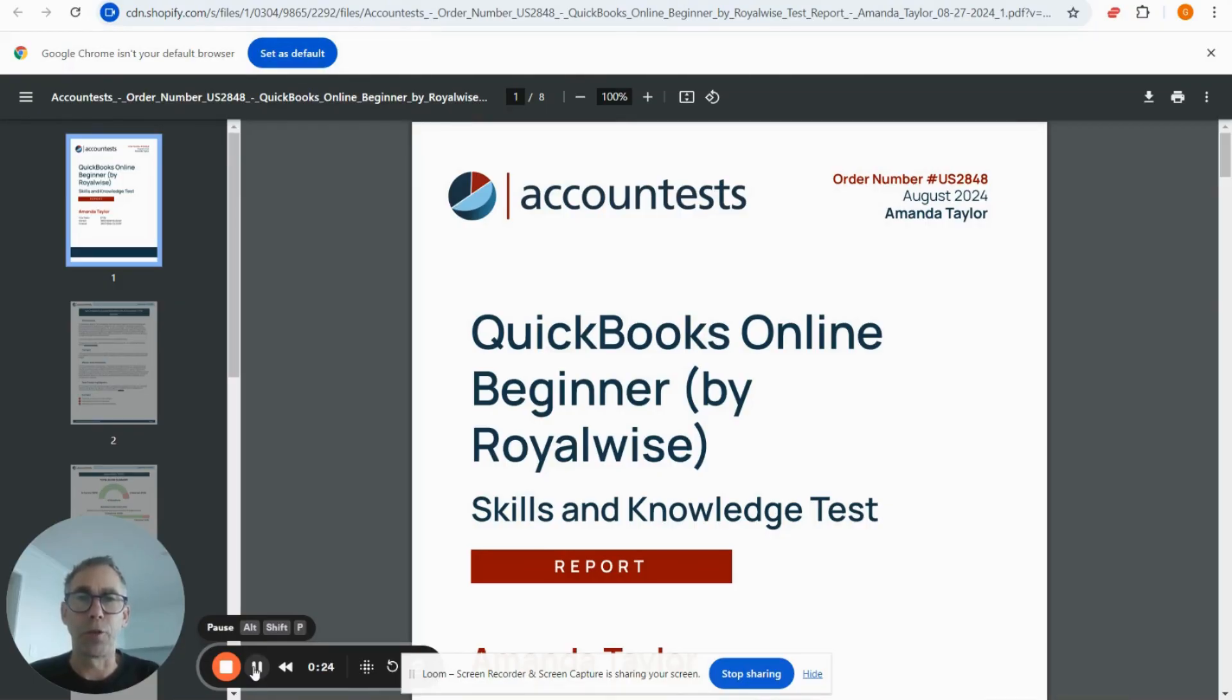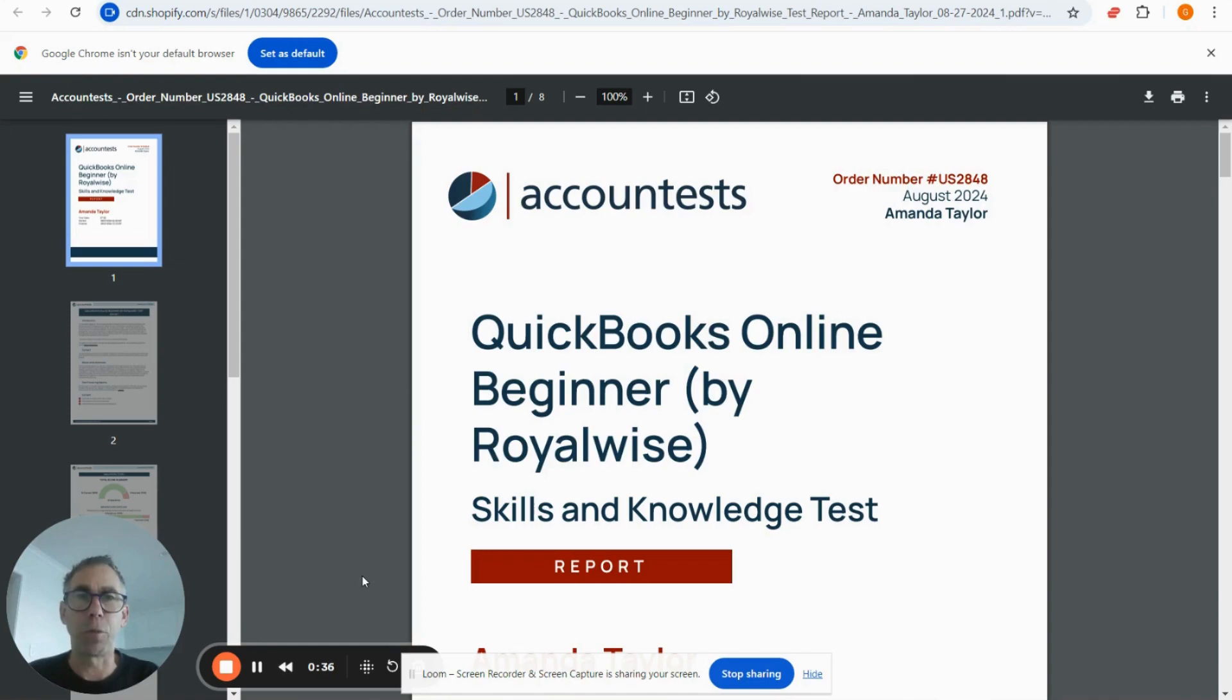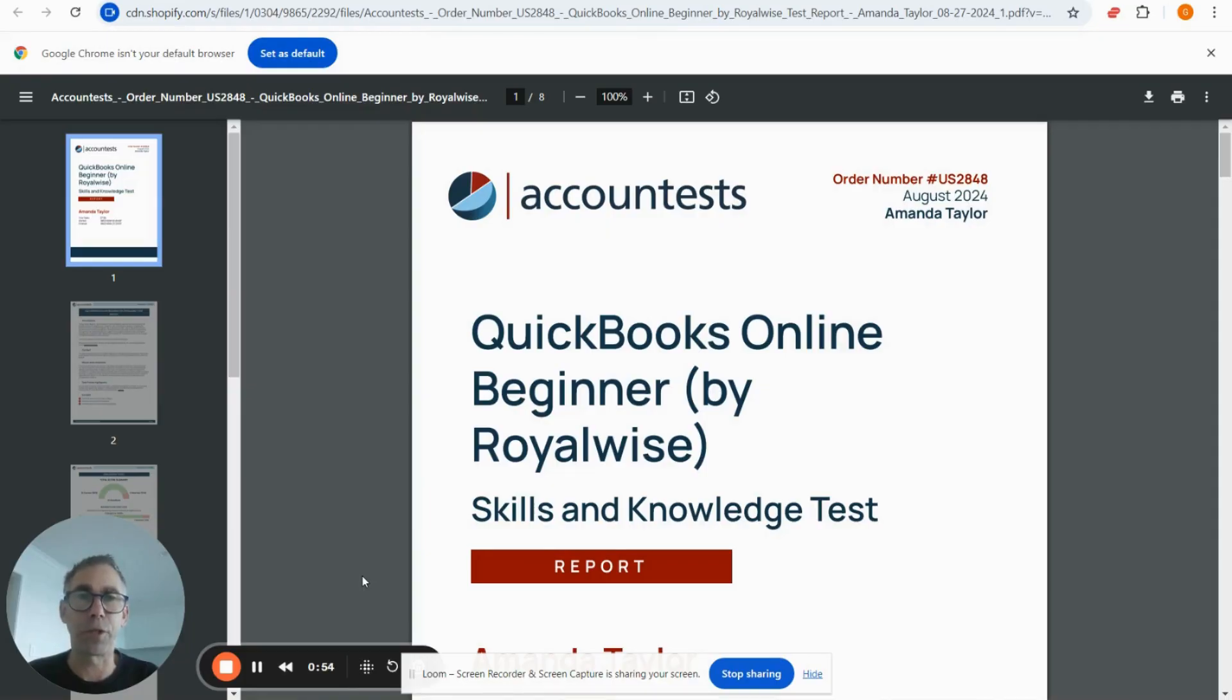This test is based on questions provided to us by Royalwise at royalwise.com. They are specialist QuickBooks trainers, and we've utilized their questions to develop the same test they use but in an online format, making it easy to administer remotely, particularly if you're looking to hire somebody and assess their QuickBooks knowledge.